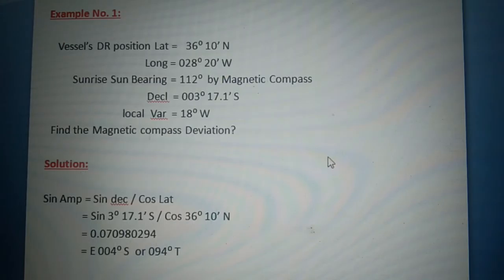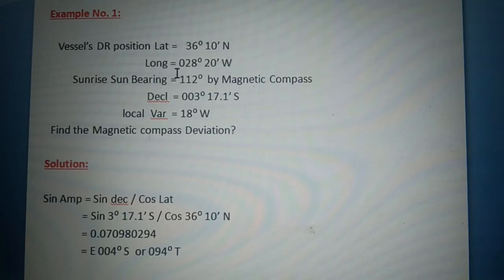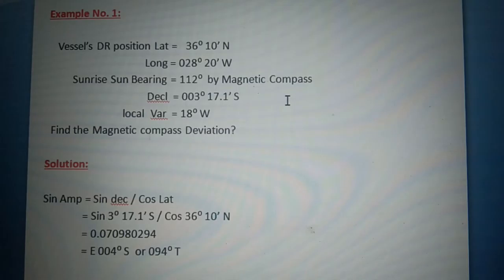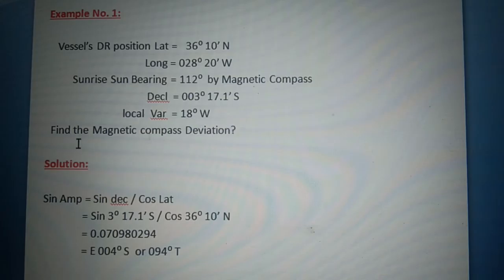Now let's proceed to example number one. Our vessel's DR position: latitude 36 degrees 10 minutes north, longitude 028 degrees 20 minutes west, during sunrise. Sun bearing equals 112 degrees by magnetic compass, declination equals 3 degrees 17.1 minutes south, and local variation equals 18 degrees west. Let's find the magnetic compass deviation.